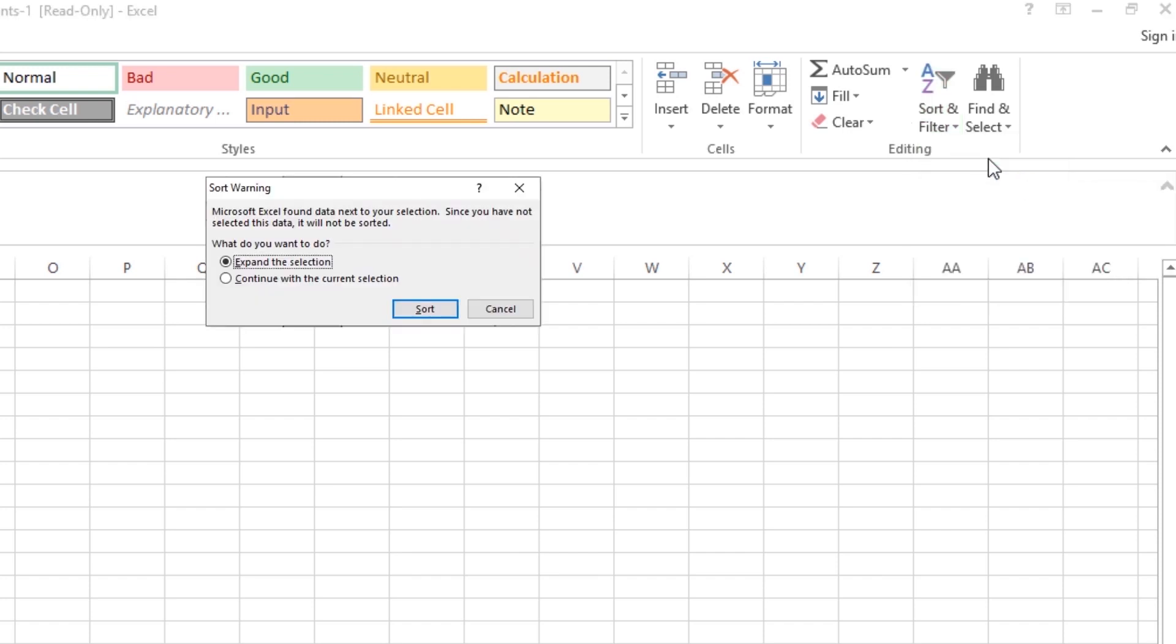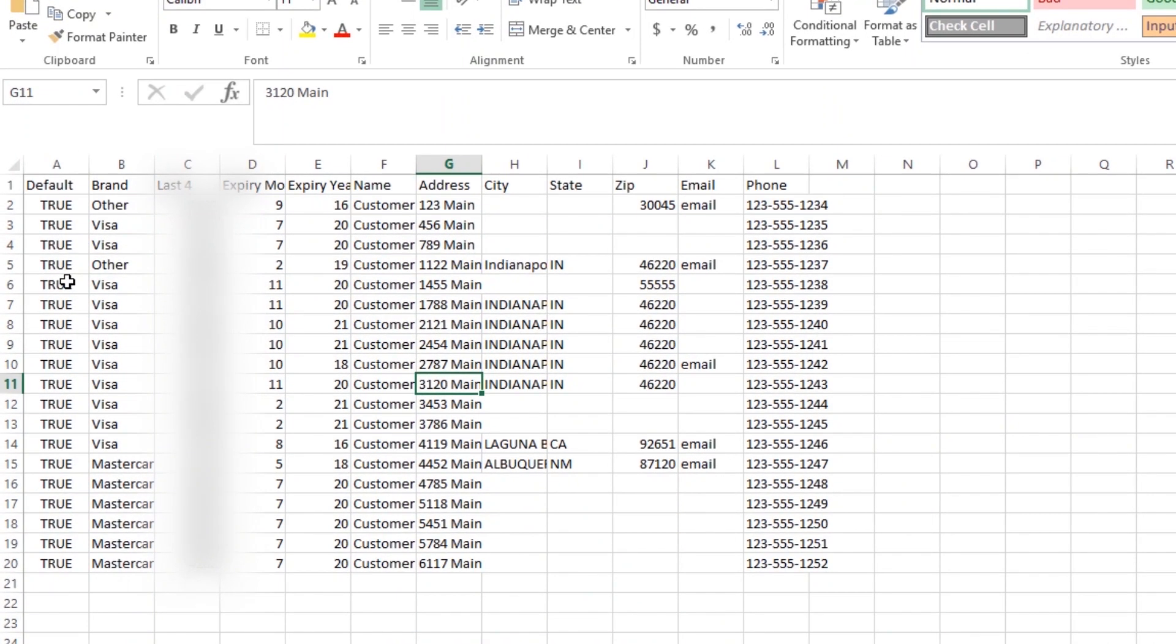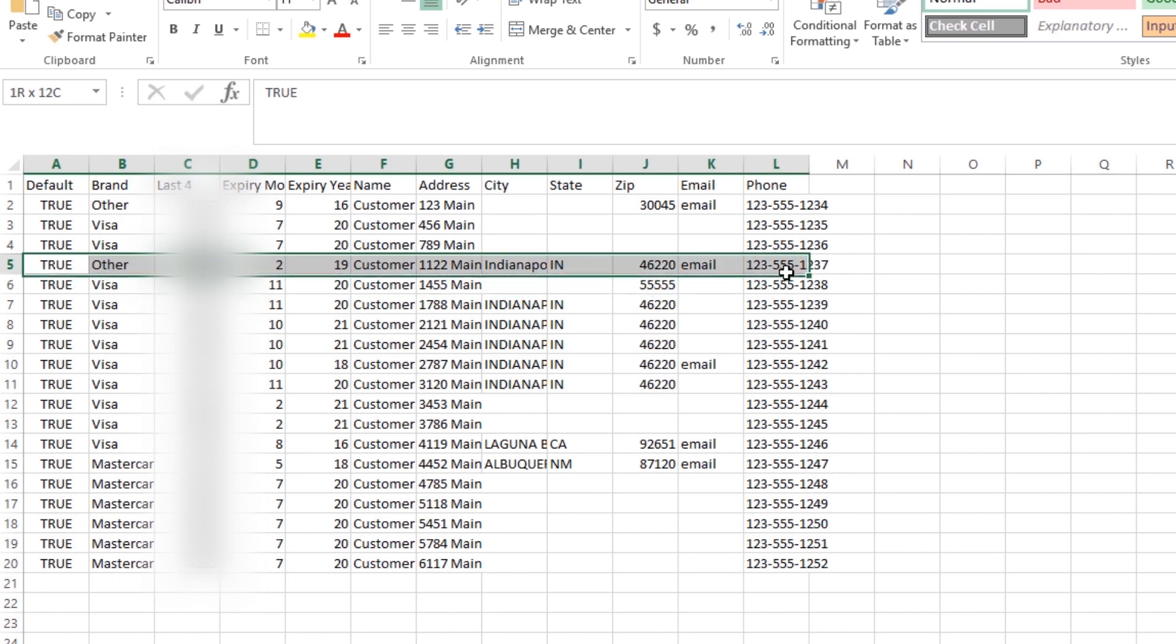Excel will ask you to expand the selection, which will keep all the rows in order. In order to do that, before I sort this I'll just highlight these to double-check my work.